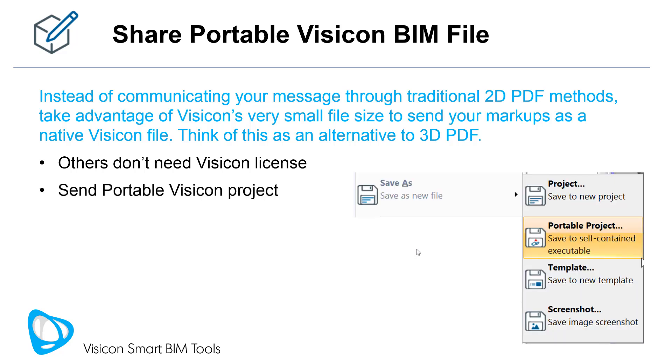In this case, the person you email your model to doesn't even have to install Visicon. A Visicon portable project is a self-contained executable with a compact version of Visicon and your model details. It just runs by double-clicking on it.